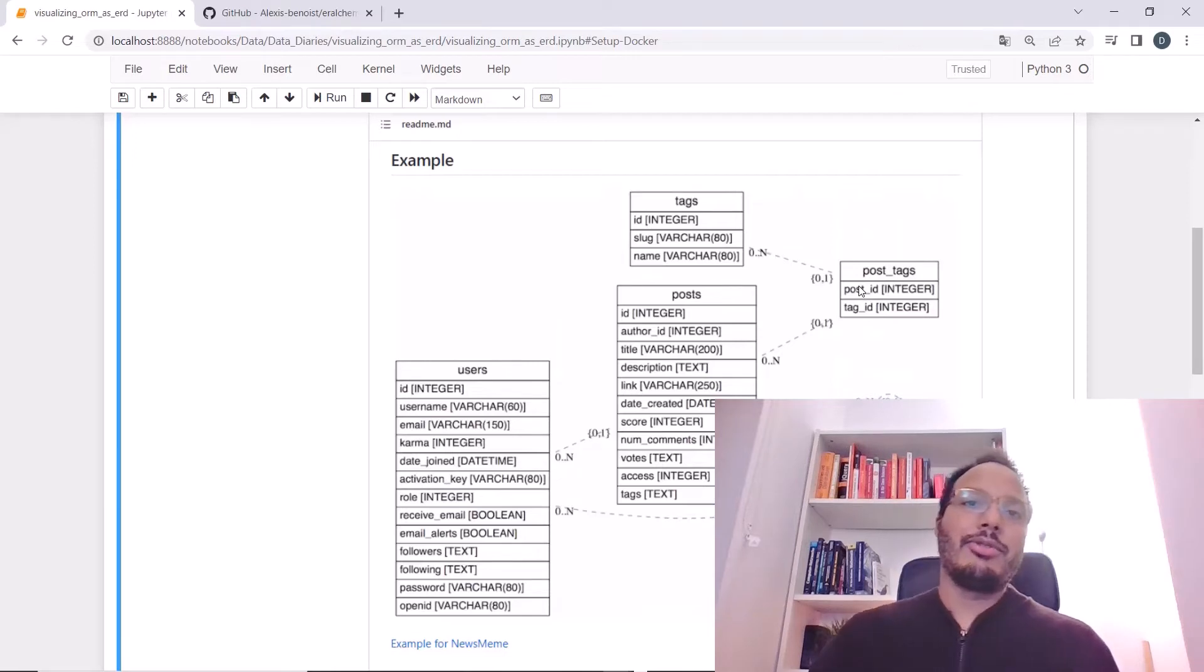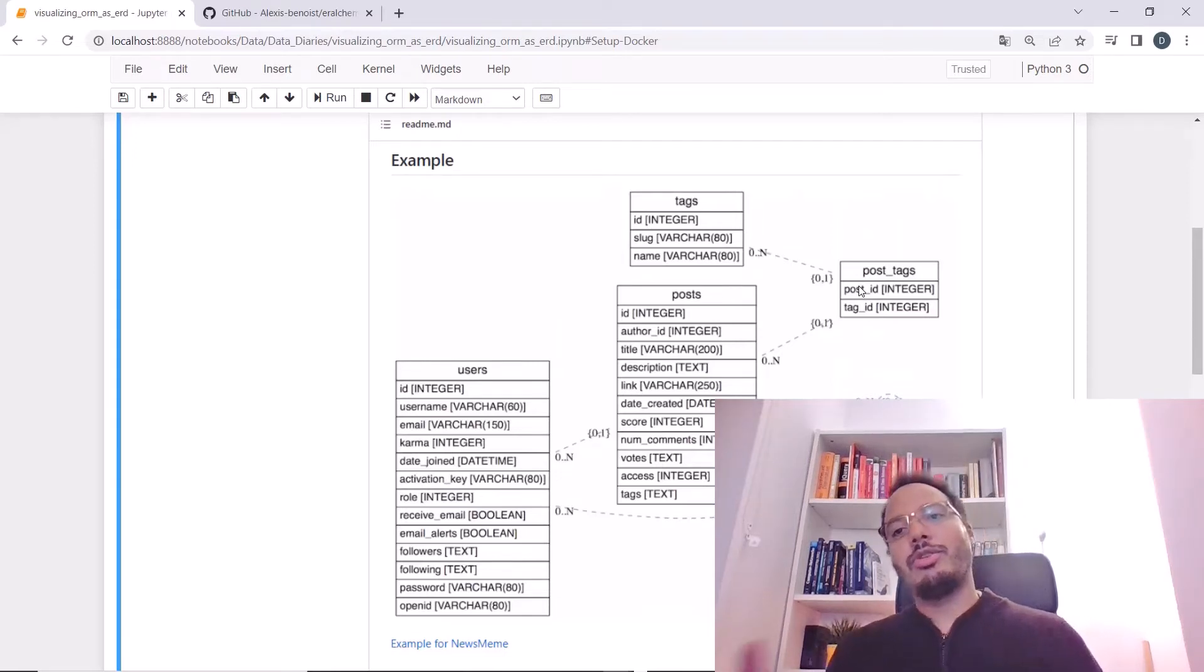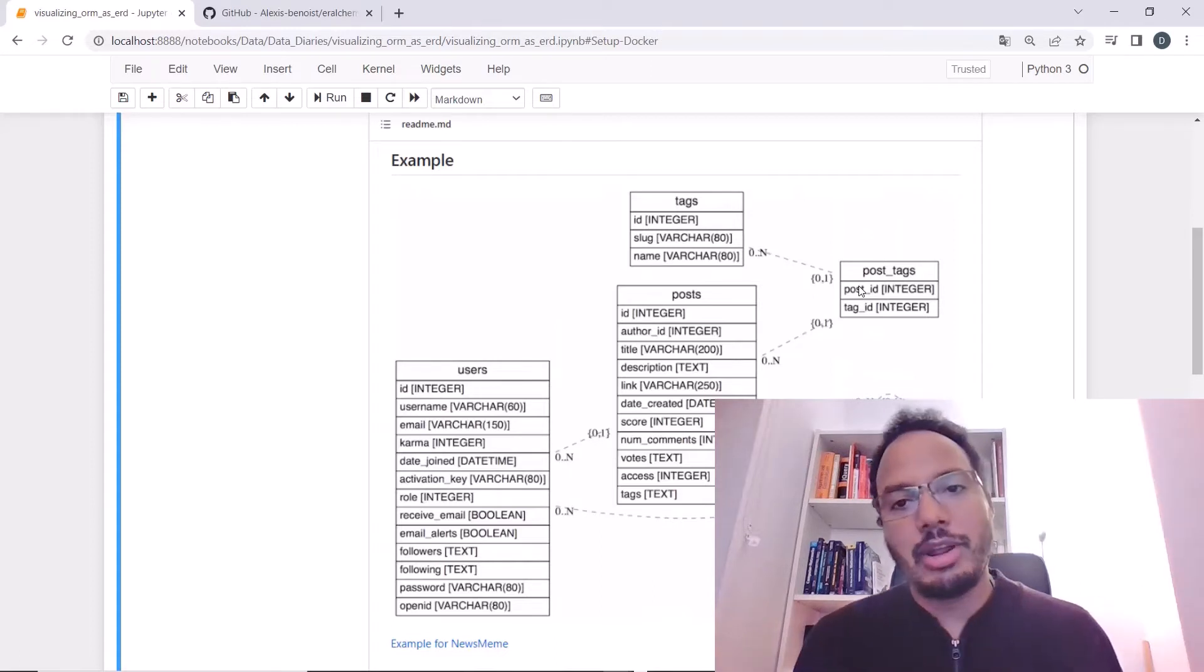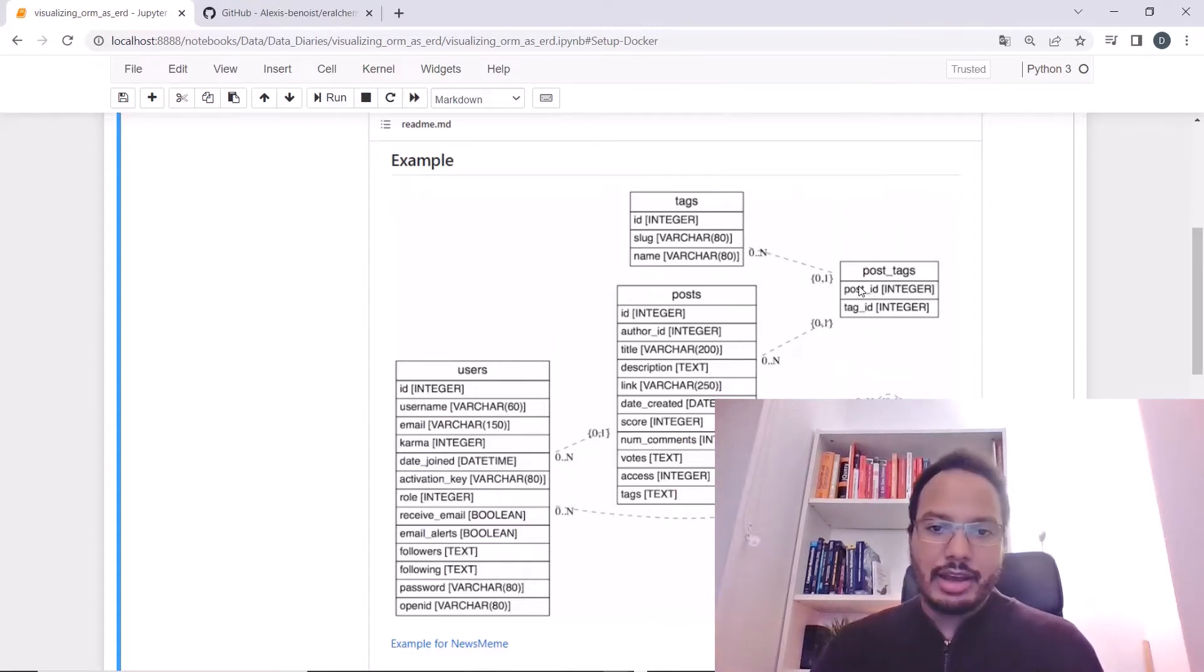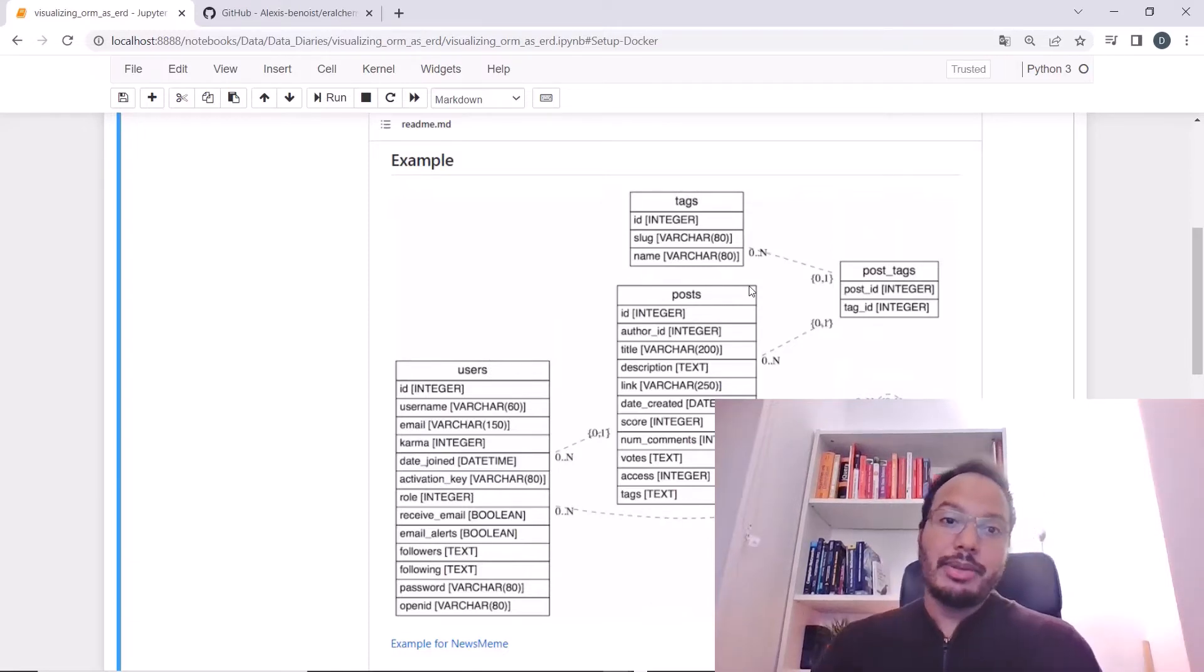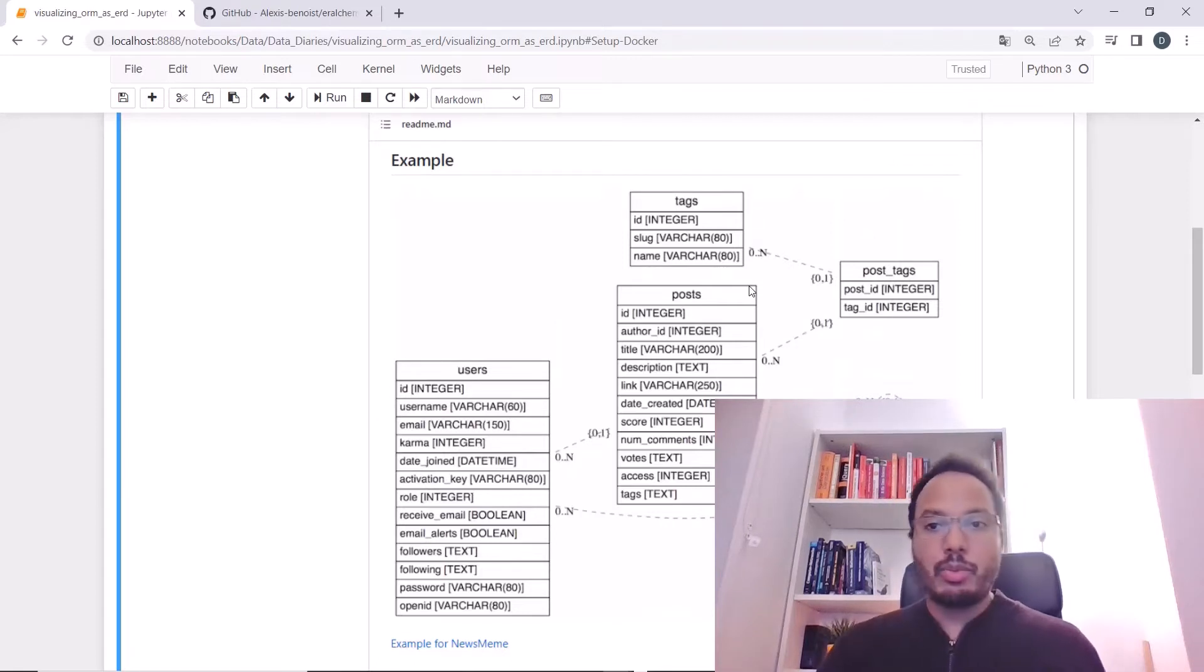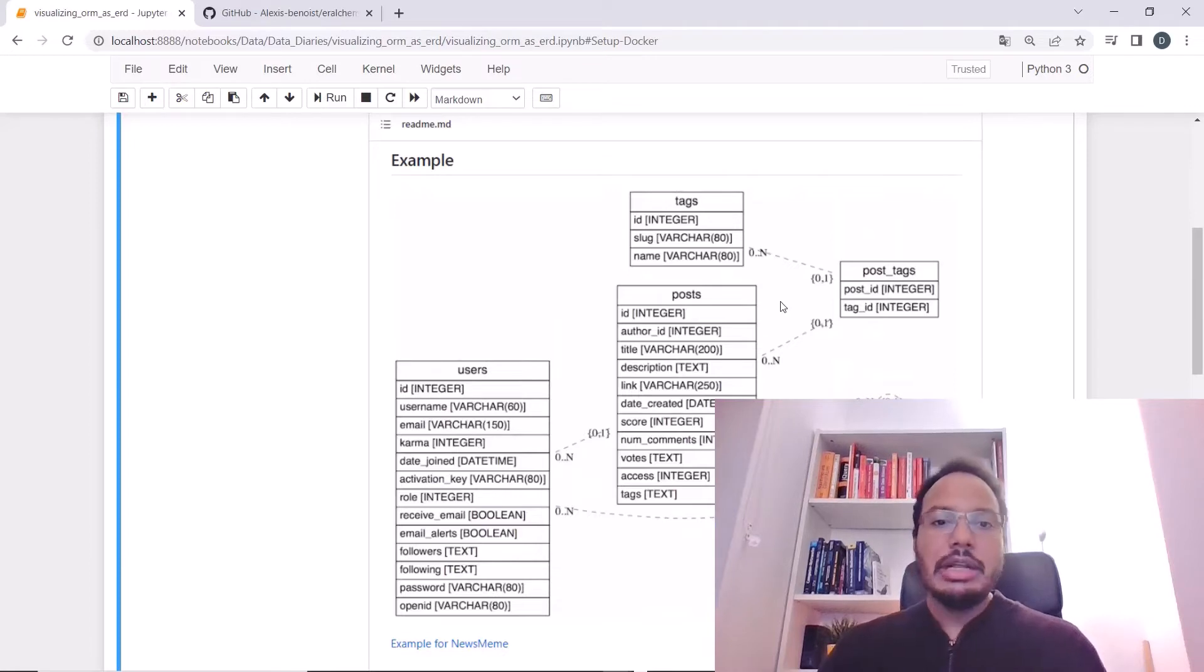If you have a complex model, maybe this is not what you're looking for because you want to rearrange the tables and the entity relationship diagram according to your own needs and be able to interact with it. Unfortunately, this is not possible with Eralchemy, but I will show you an approach that I came up with while trying to find a way to display it in an interactive fashion.